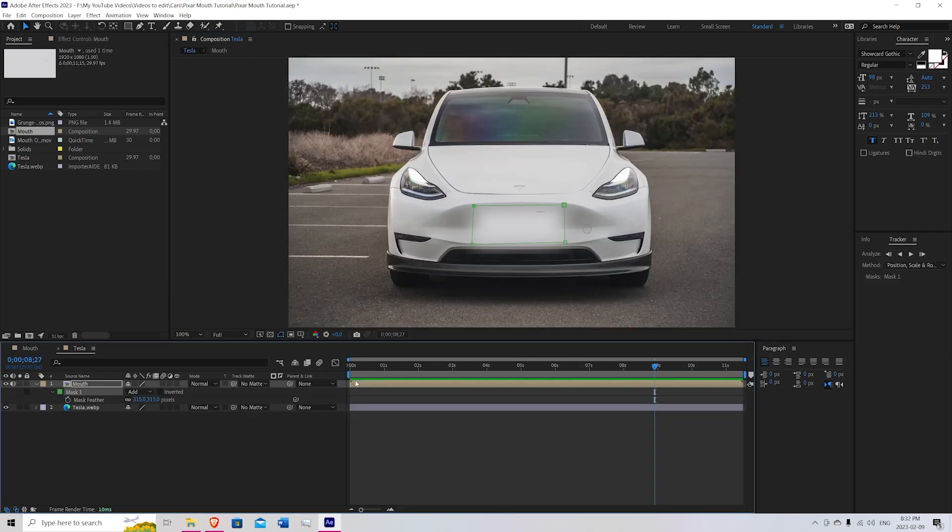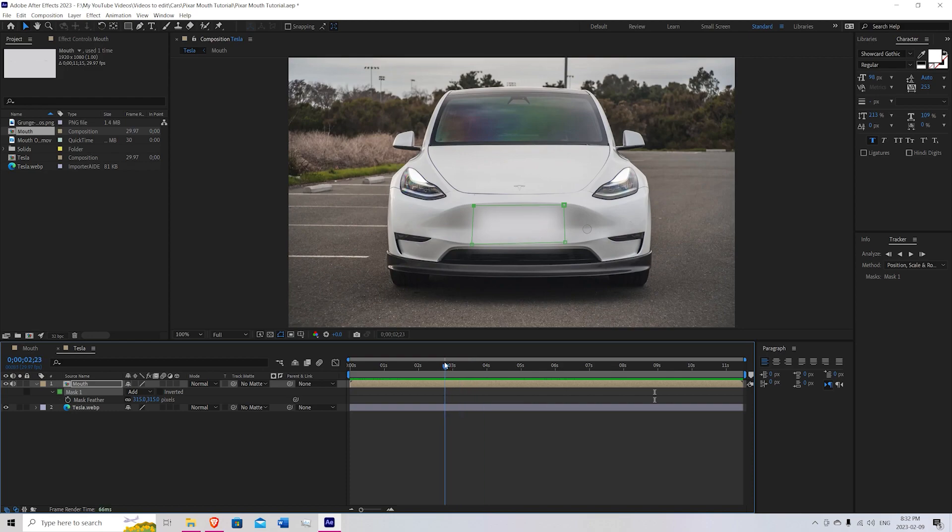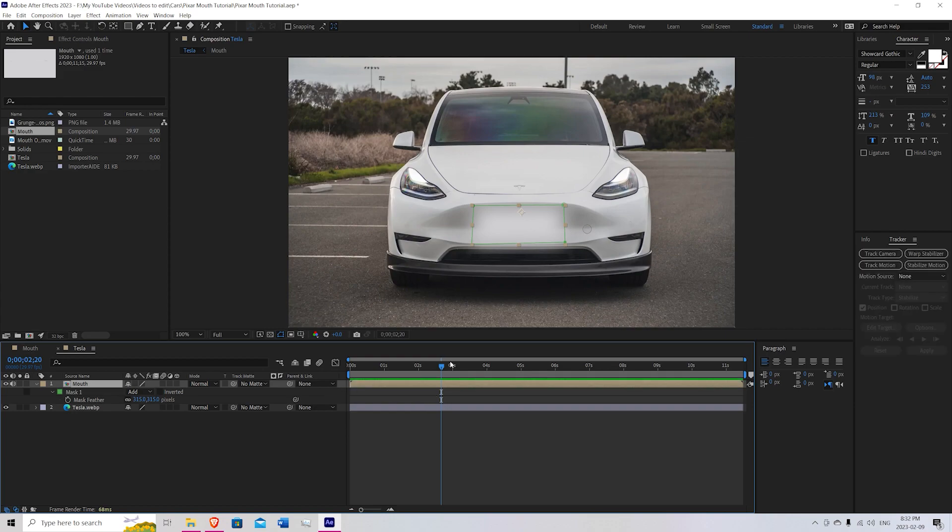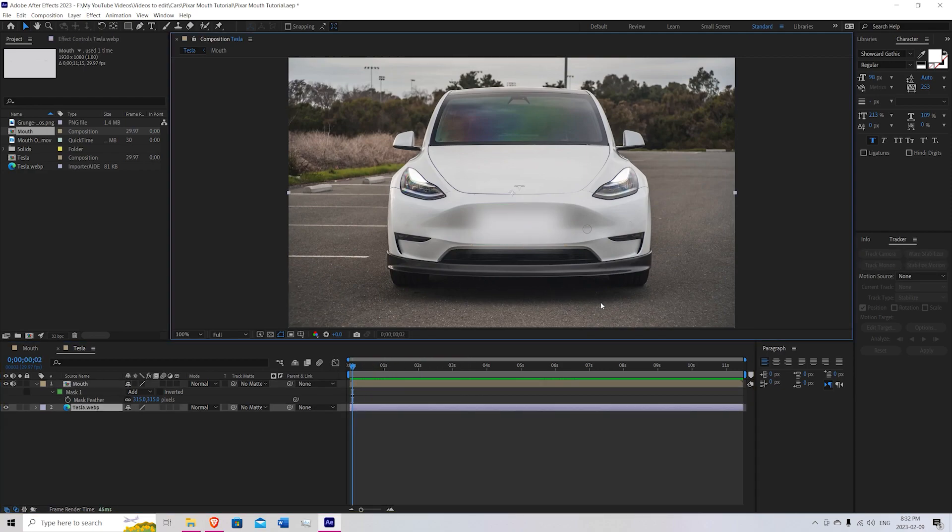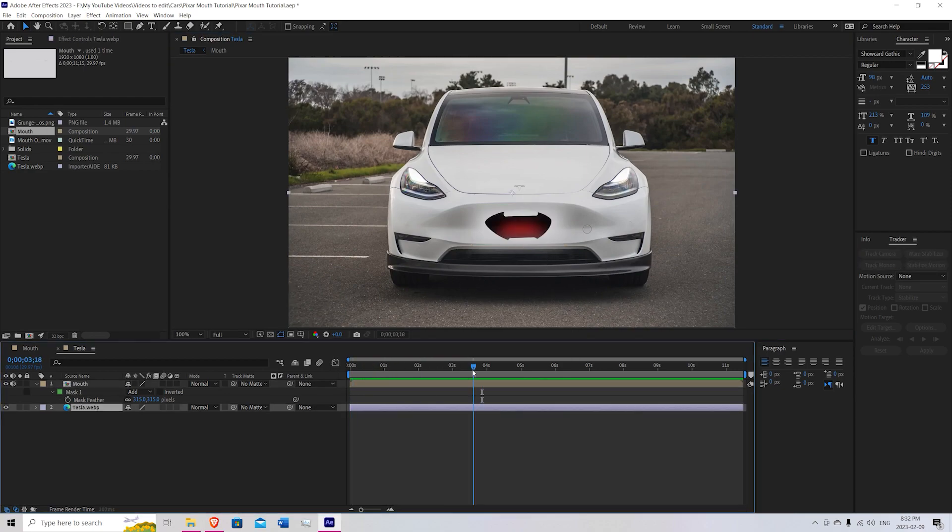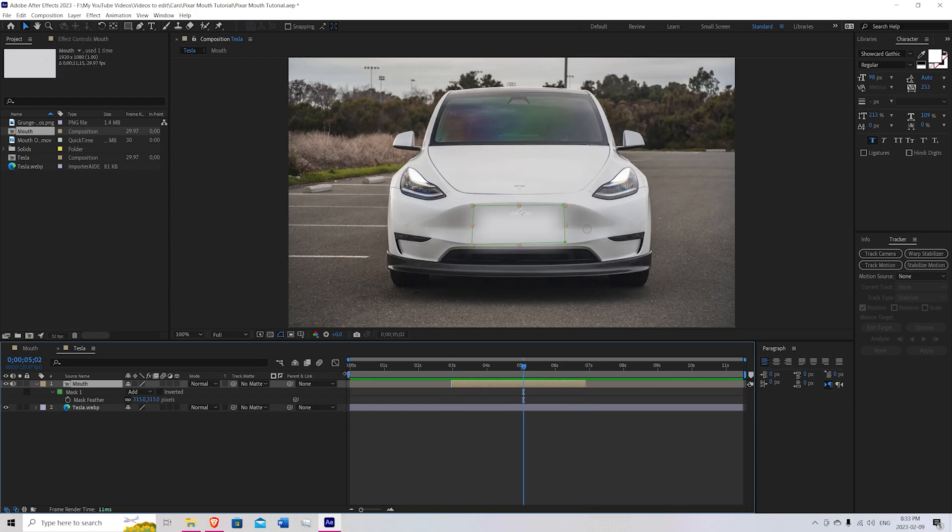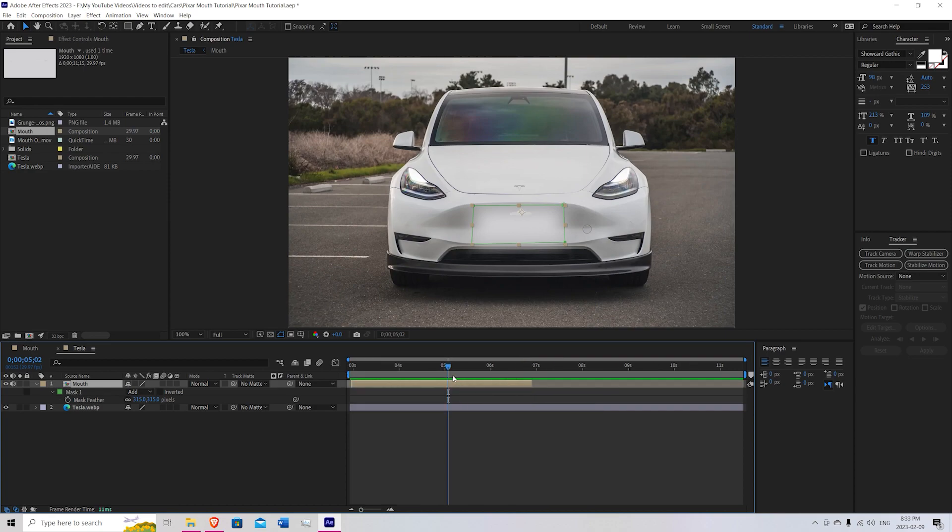So that's looking pretty good. We'll just bring this so it only covers the space that we want. So we can adjust our time scale so that it starts right when the speaking starts. Just like this.